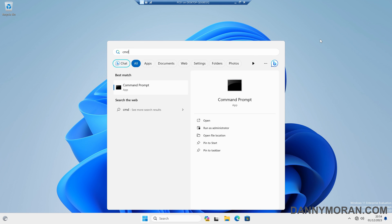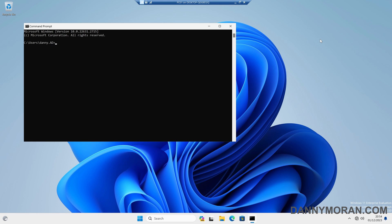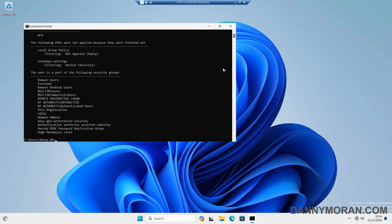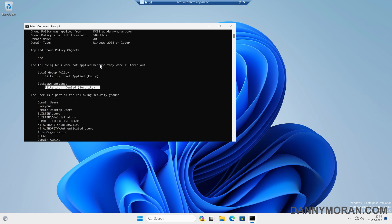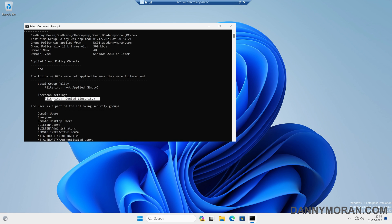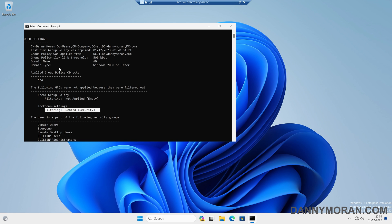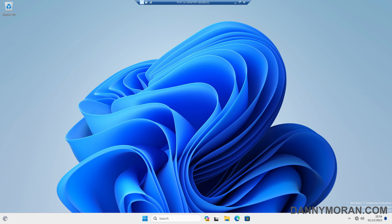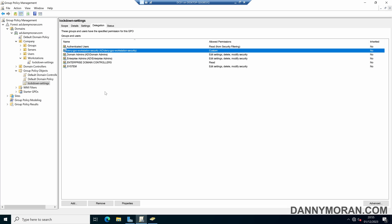So just to show this, if I come back to the command prompt and then run gpresult-r, we can see that the lockdown settings is being applied but the filtering has denied this to be actually run. So it's still getting applied to the system, it is just being blocked so any policies within it are not being applied. So that's how you can create a security group and then stop group policies being applied to any user or computer within that security group.